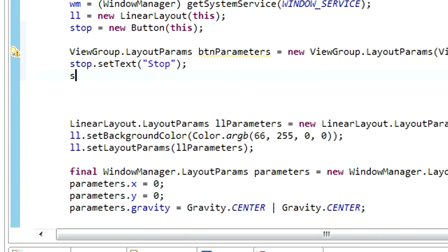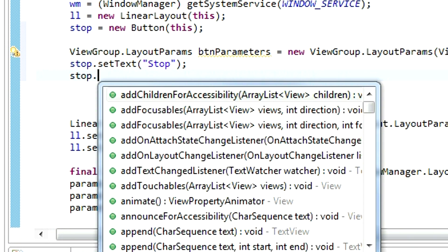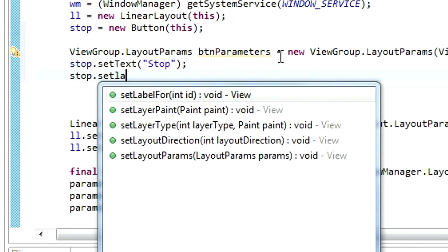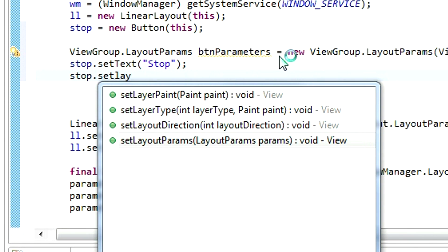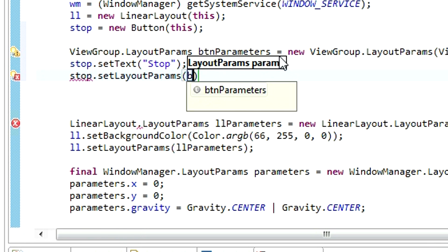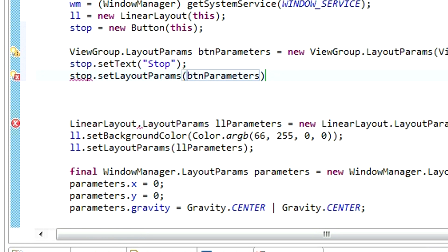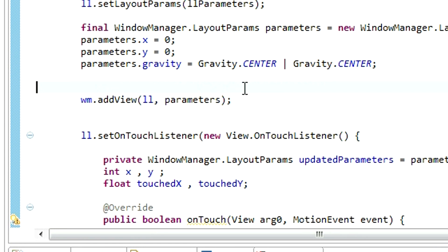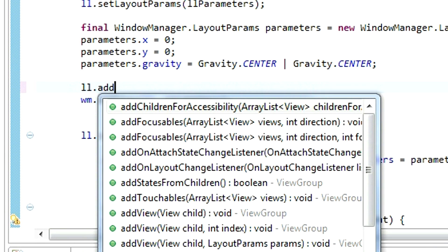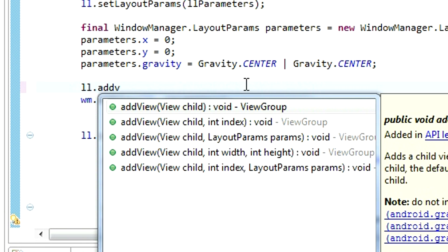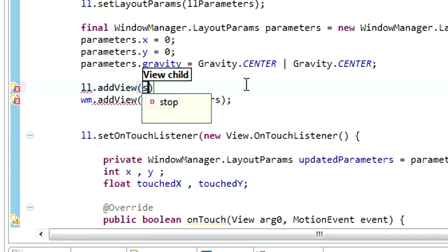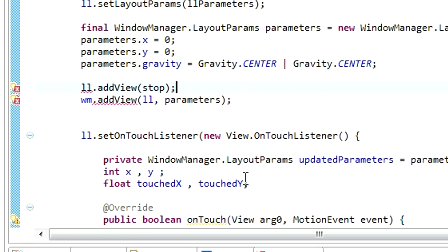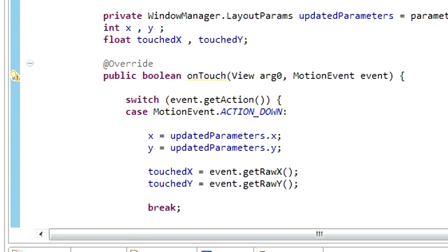Now, we need to apply these parameters. Stop.setLayoutparams with the parameters you have created. And the last step is to add our view in our linear layout. ll.addView, and our view is our button, addView.stop.